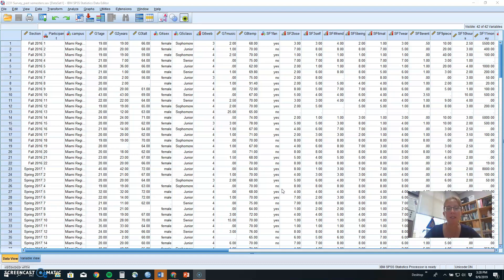This will include three measures of central tendency, including mean, median, and mode, and a number of measures of variability, also called dispersion. This will include range, minimum and maximum scores, variance, standard deviation, and interquartile range.